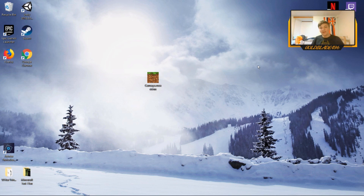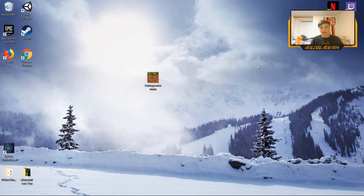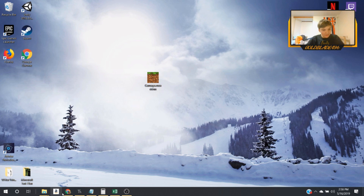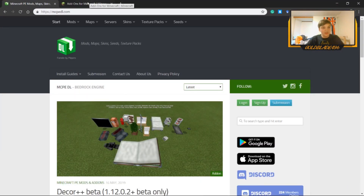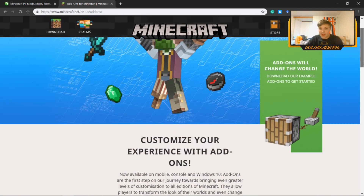Hey guys, my name is Goldboyd and today I'm going to talk to you about how to install add-ons onto Minecraft Bedrock Edition for Windows 10. If you have Windows 10 and you want to get mods, the closest thing you can get is add-ons, which are the packs that Minecraft enables you to make. If you go to the Minecraft page, you can see it talks about custom add-ons they have started to make.